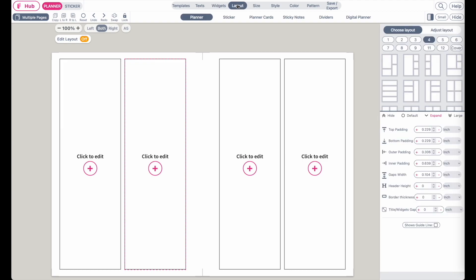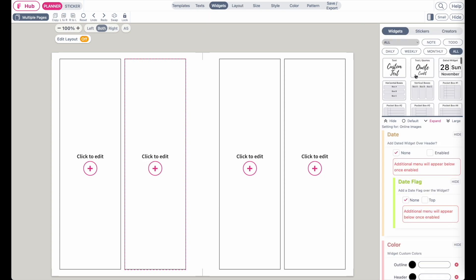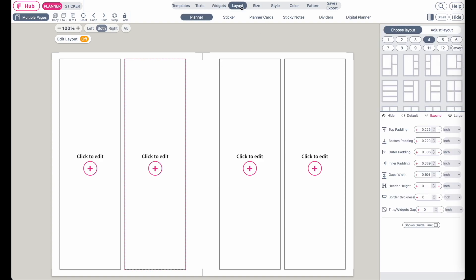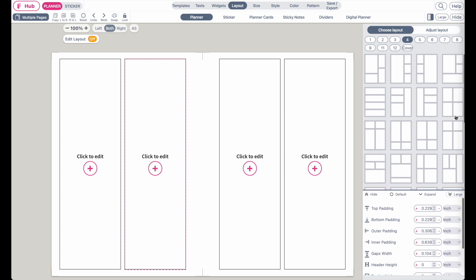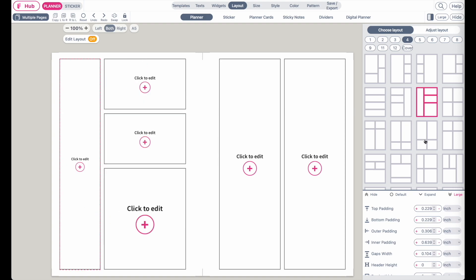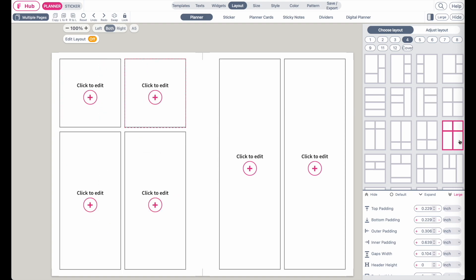Hi friends! In this video I'm going to show you how you can add a layout and further customize it, and also how you can insert widgets into the layout boxes. So let's check out the layout menu up here. When you click on layout you will see this menu here on the right side show up, where you can insert different kinds of pre-made layout templates.